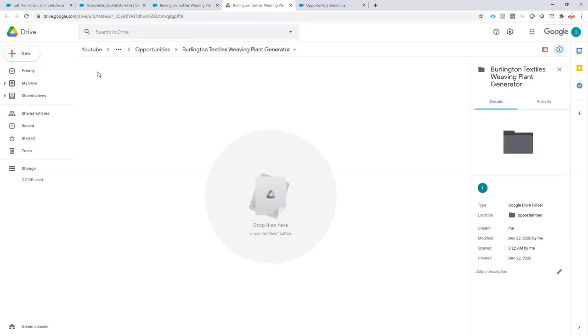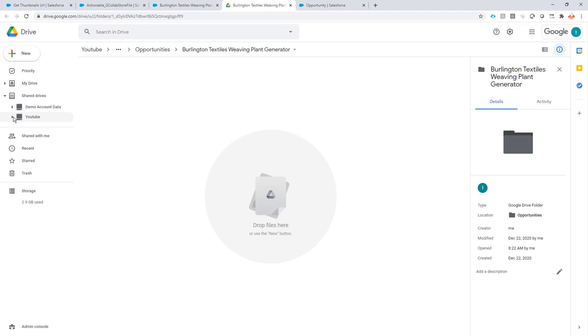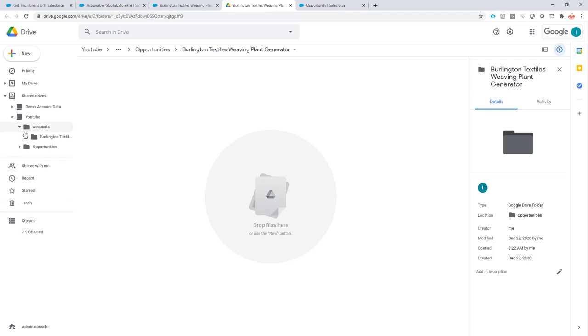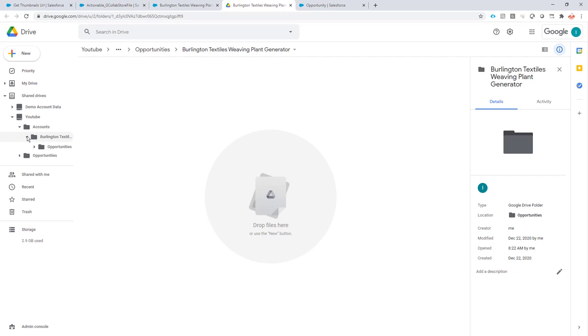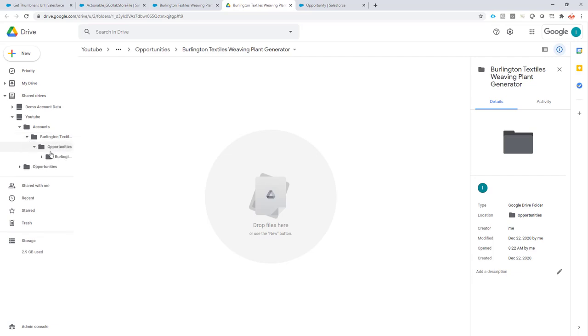When I look here in my share drive you can indeed see that under YouTube I have my accounts folder and then I have the name of my account, the opportunities folder and the name of my opportunity. So where the files should come.